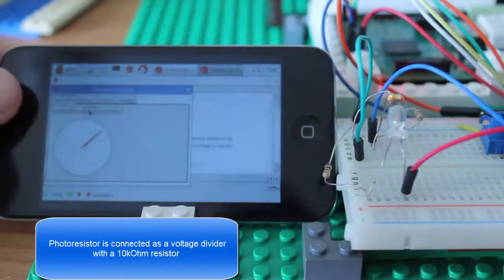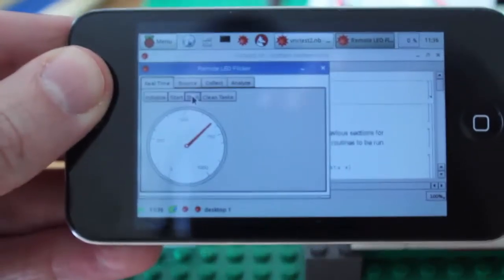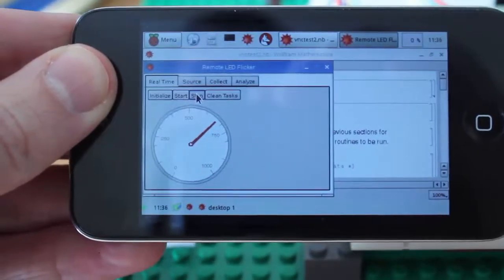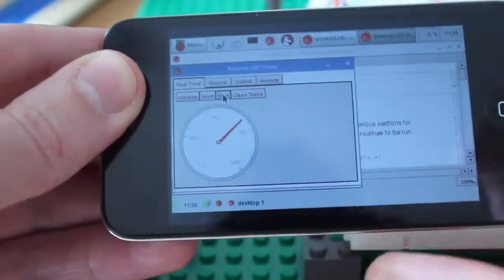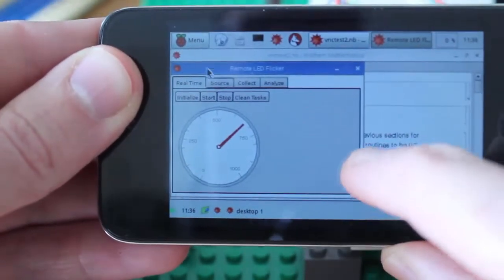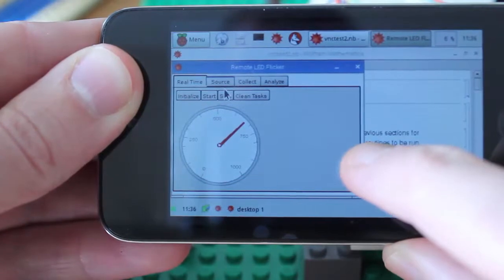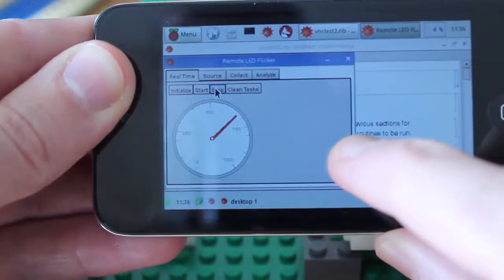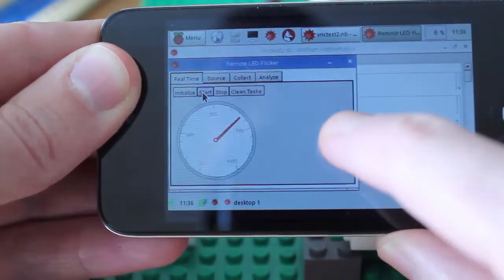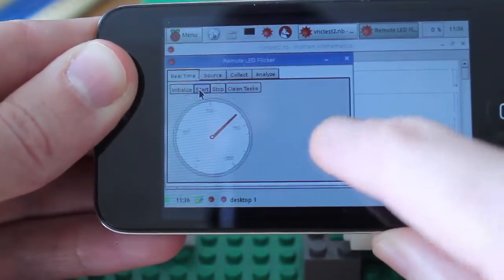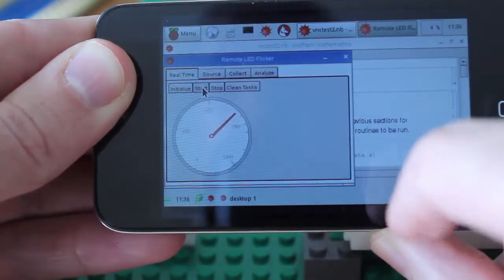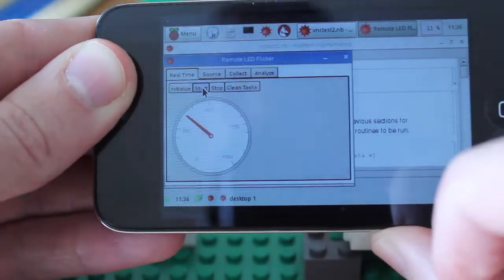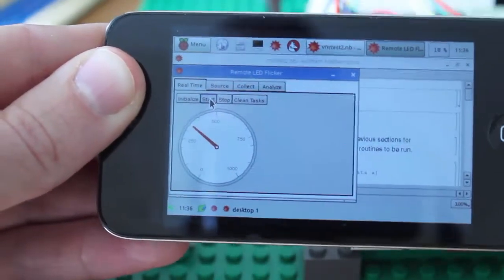I've got my iPod Touch here, adjust the focus just a little bit. And I've got a little program that I can use to control the hardware. So first off, let me go ahead and start my gauge.